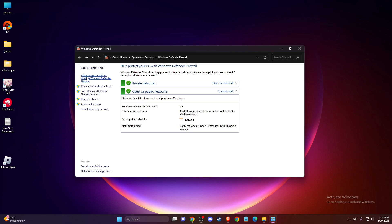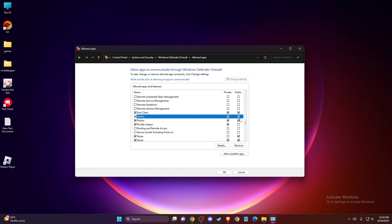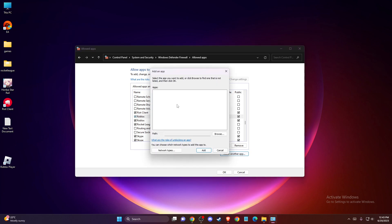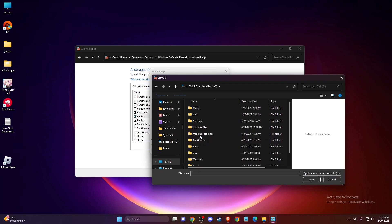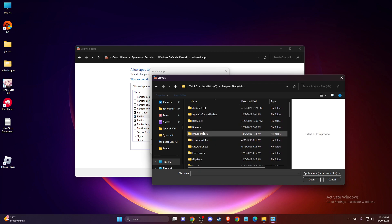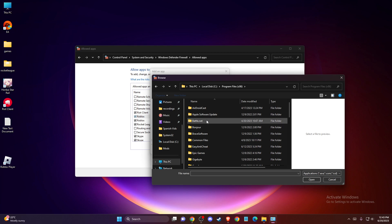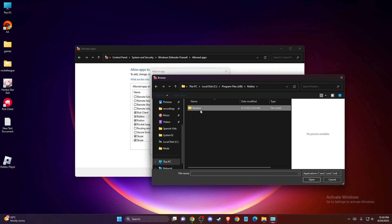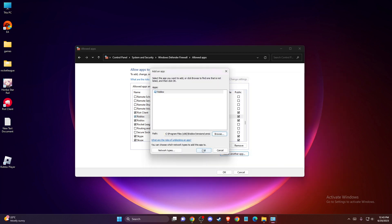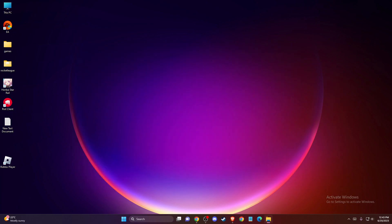You need to press 'Allow an app or feature through firewall' and then find Roblox. If there is Roblox with these two checkmarks, you're good to go. But if there is no Roblox here, press 'Change settings,' 'Allow another app,' 'Browse,' then go to your disk, usually in Program Files x86, and find the Roblox versions folder and add this launcher here. Press 'Add' and then check if the problem persists.